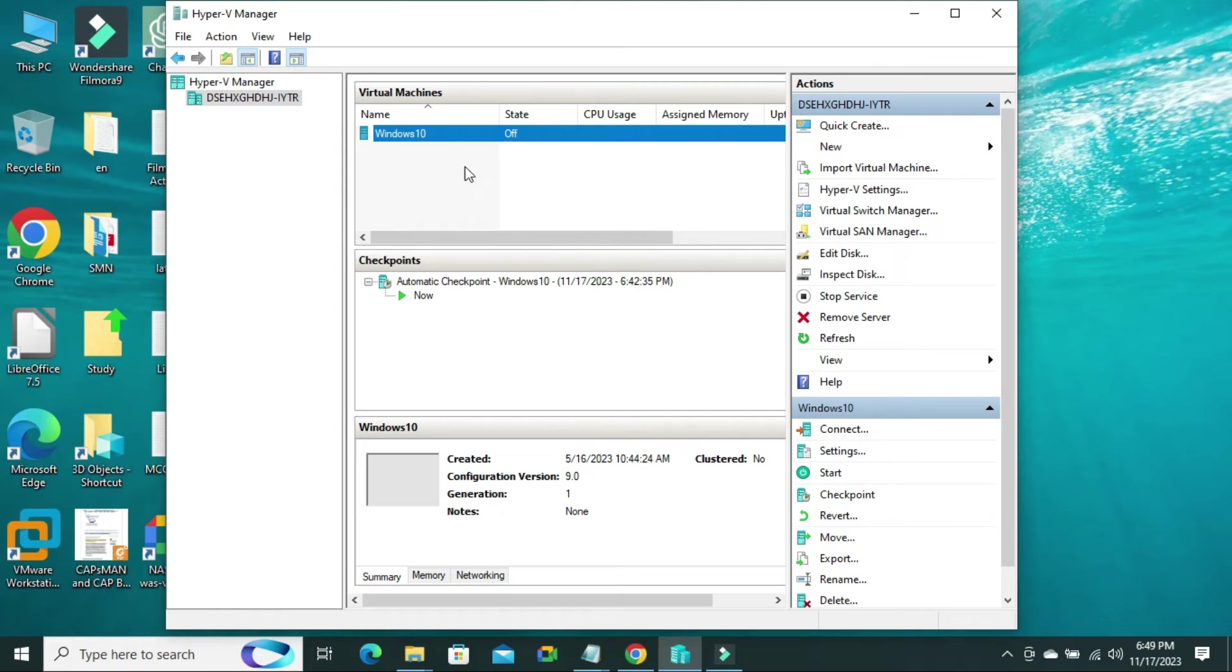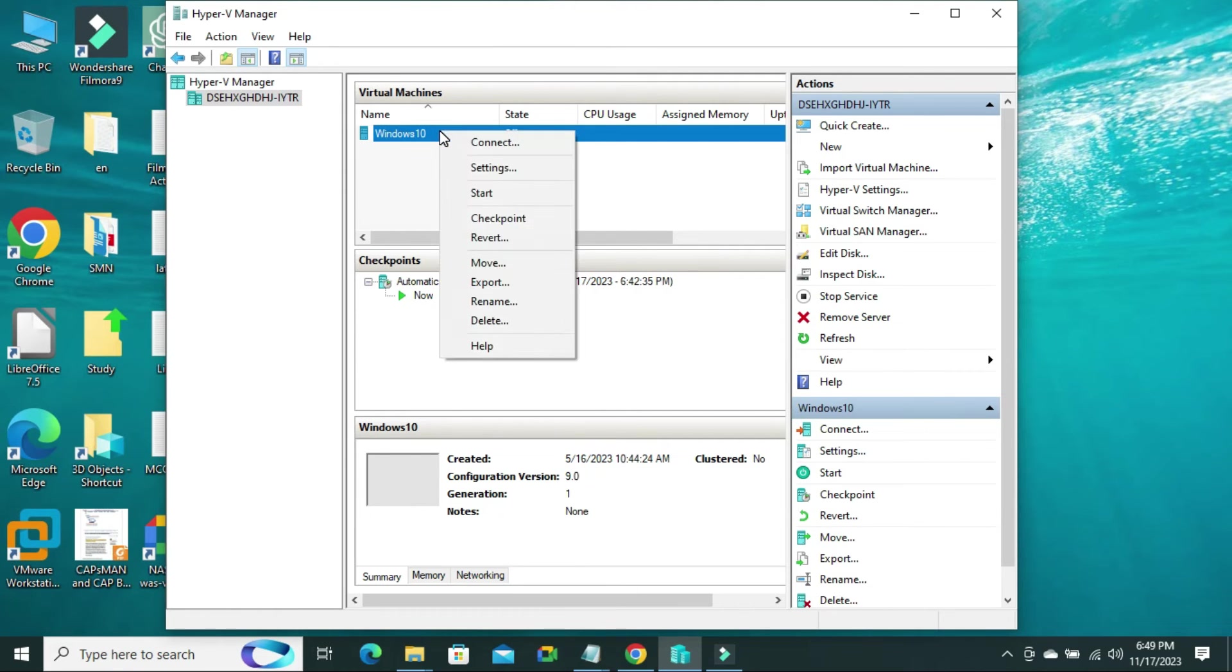Now, right click on your virtual machine and click on settings.